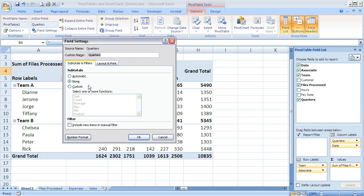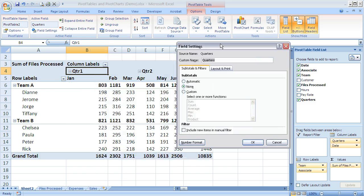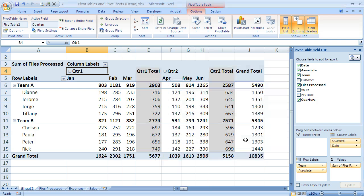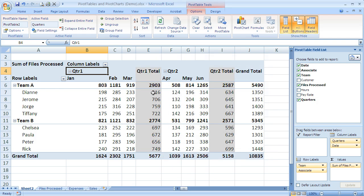When I click on field settings, you can see it says none right now, and that's why quarters does not show any subtotal. It's just showing my totals by month currently. If I switch that to automatic and click OK, now you can see all of a sudden I have quarter subtotals. That could be meaningful depending on what you're trying to do to look at it.